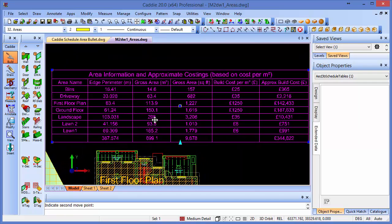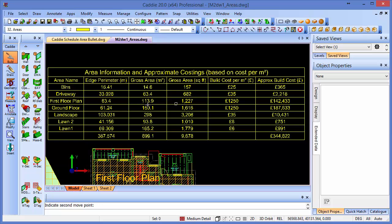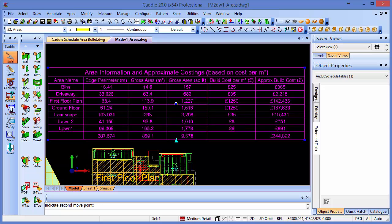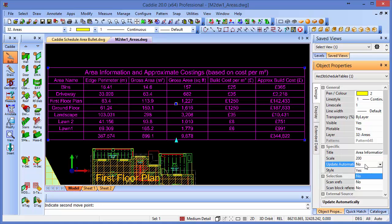If we zoom in on that, we'll see that we have our costs involved. We have the areas in square feet, square meters, and that table has its properties of its own too, including one for updating. So we can have it such that it doesn't update, or I'm just going to choose to have it updating automatically.